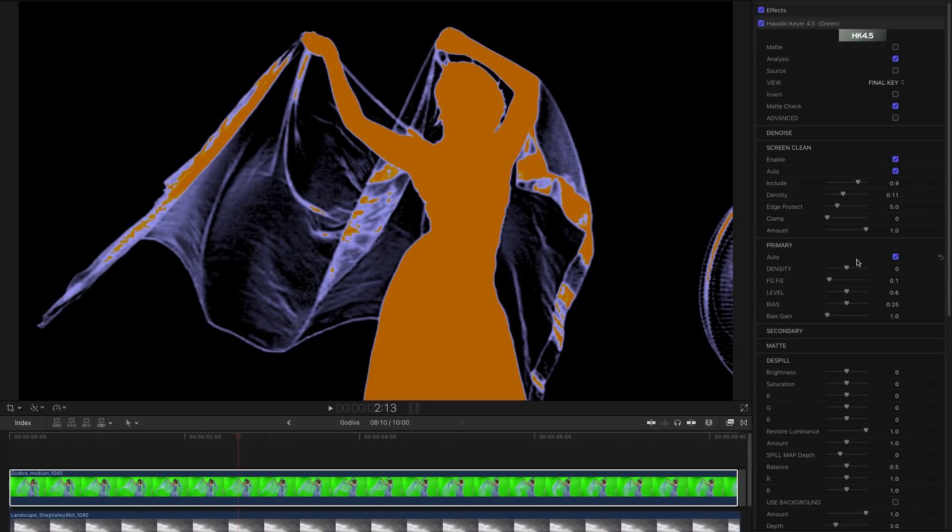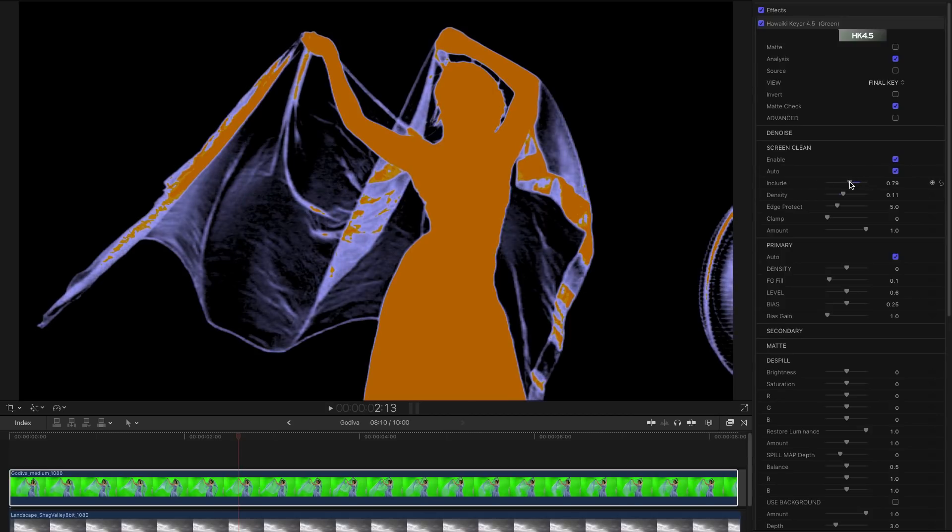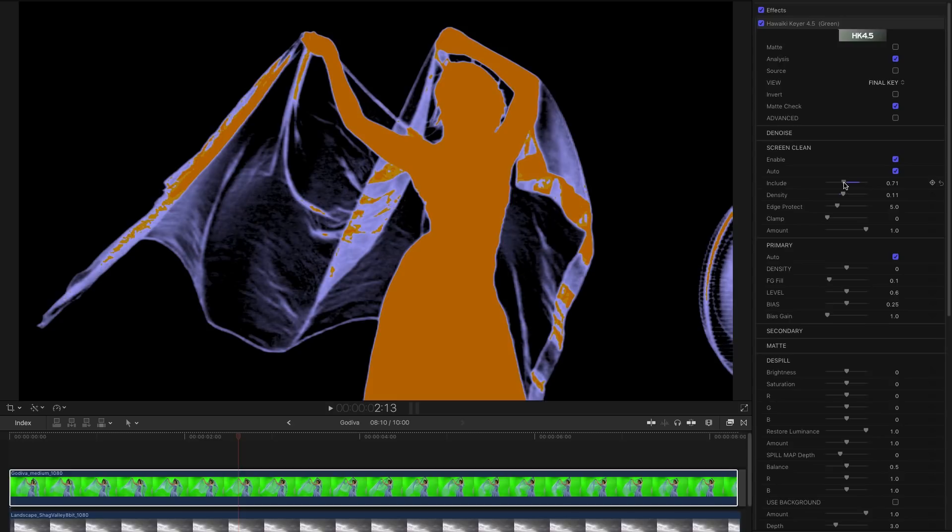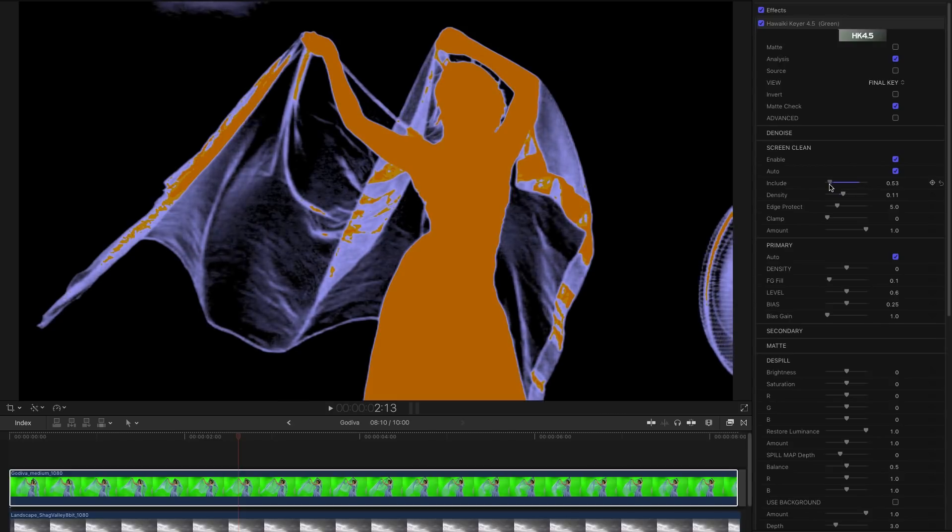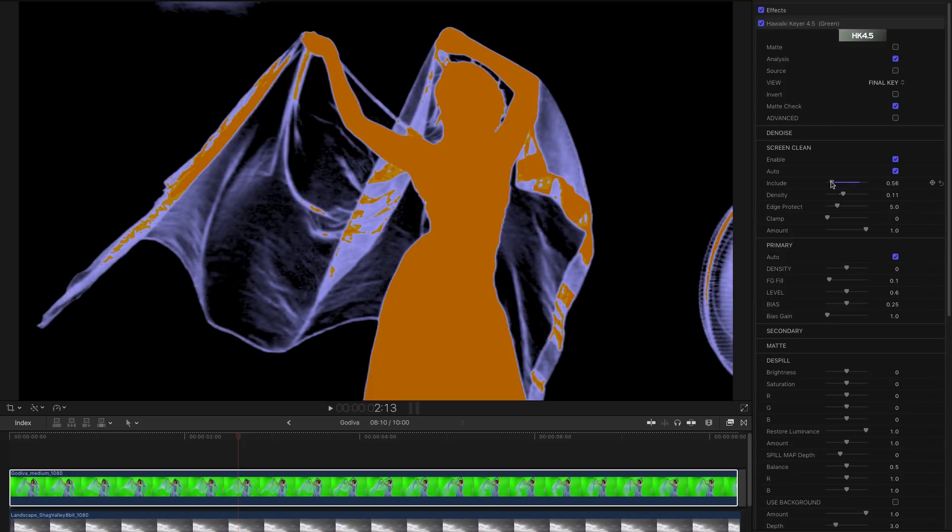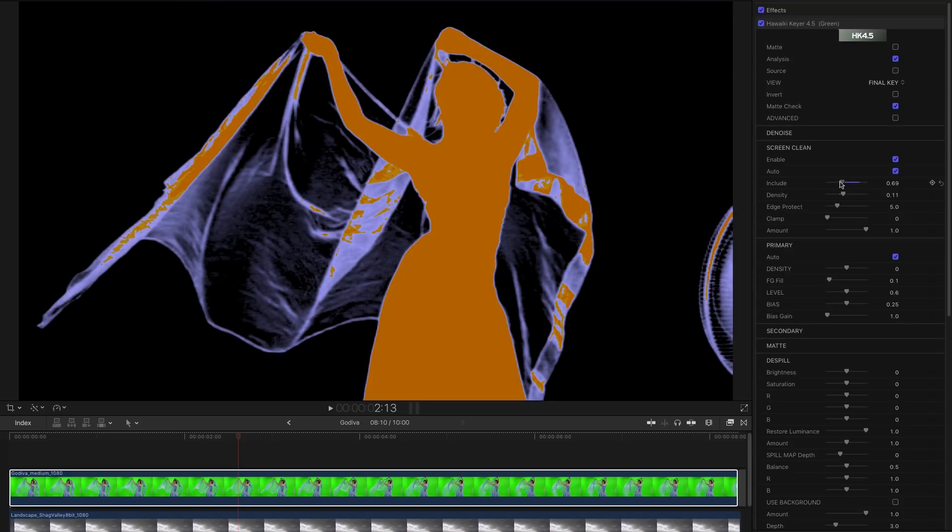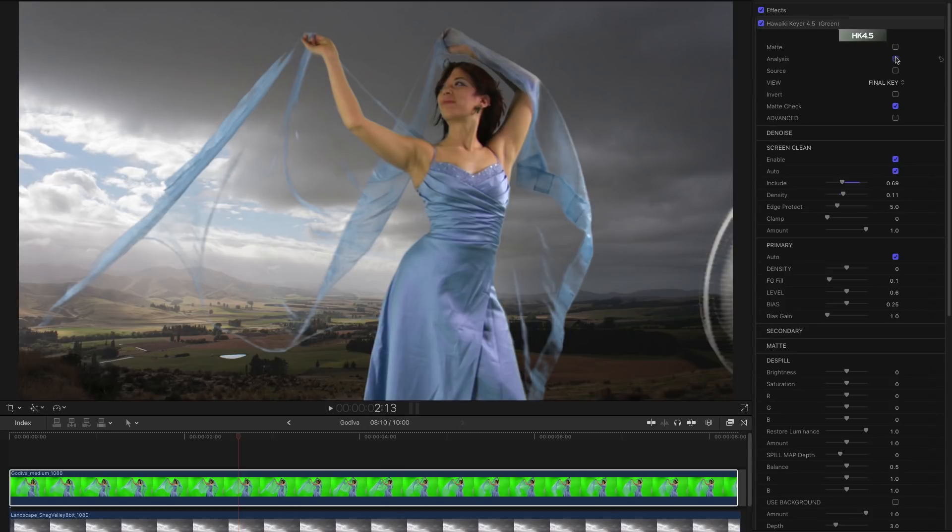One thing we can do here is we can adjust the include control. I'm just reducing that because we don't need to go terribly far with this. You'll see that there's a point at which we need to pick up this area here. So we just need to find what that point is there. And that gives us the best possible result with this veil and so on. So that ends up looking like this, a pretty nice key, very easily done. We haven't even touched any of the other controls to get there.